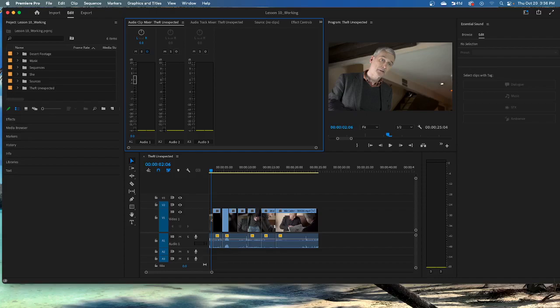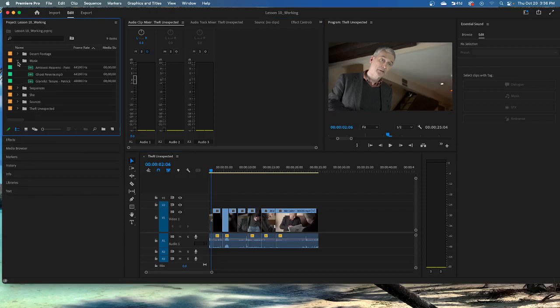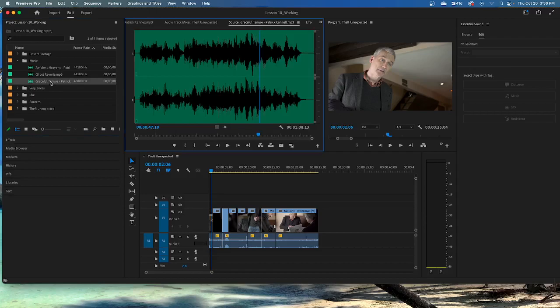The audio sample rate is the number of times per second the recorded sound source is sampled. It's common for professional camera audio to take a sample 48,000 times per second. That's pretty quick. Let's look at an individual audio sample. In the project panel, open the music bin and double-click the clip, Graceful Tenure. So let's open the music. And we're going to double-click that. Look at there.